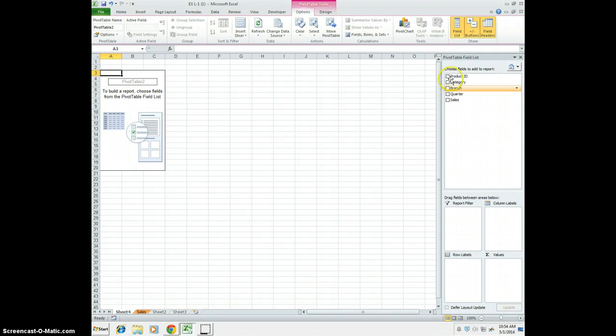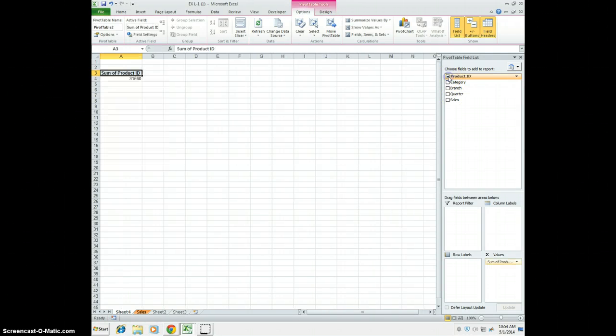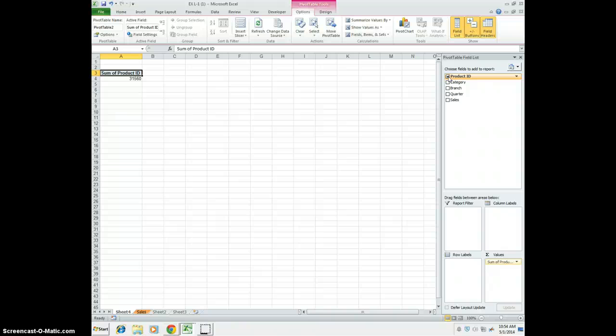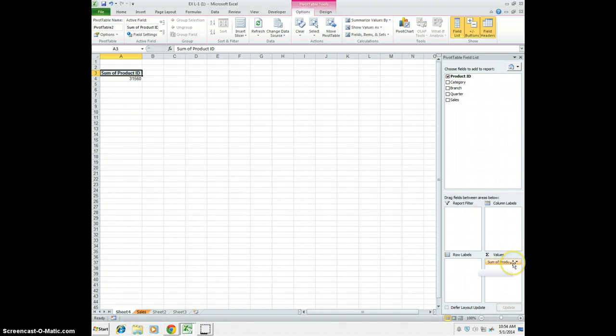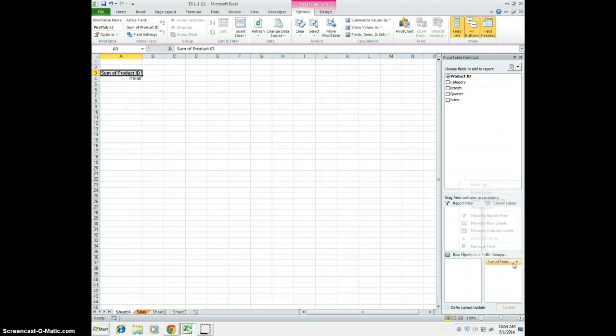We're going to go ahead and select Product ID. Sum of ID. Click the Sum of the Product ID List arrow in the Values area. So that would be down here. We'll click that, and say Move to Column Labels.